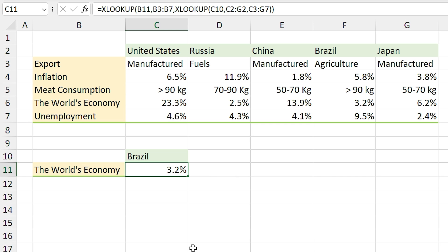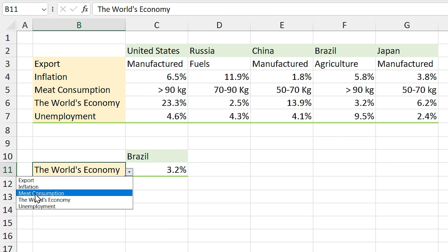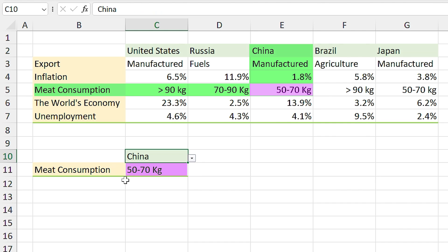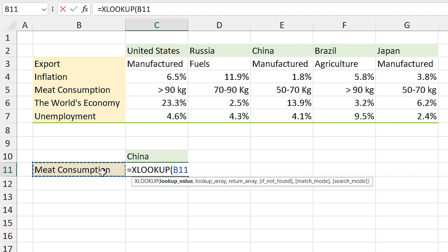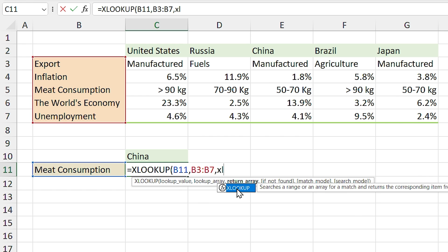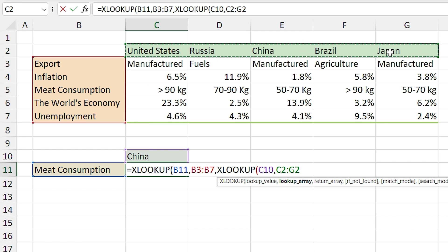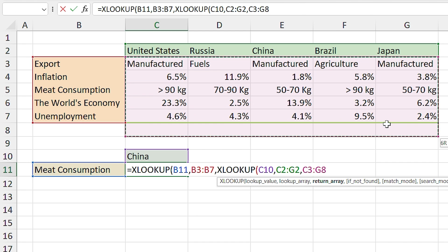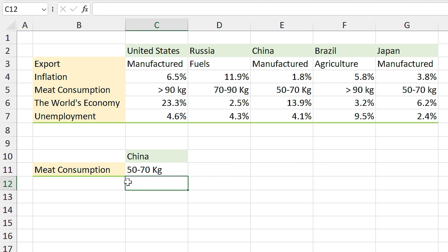In this example we are going to perform a two-way lookup — looking up across both rows and columns — using nested XLOOKUP. For example, if you want to see the meat consumption in China you can easily find the value. I write equal XLOOKUP, I'm looking for this value, comma, I select this array, comma, and for the return array I use another XLOOKUP. This time I'm looking for China — I select that cell, comma, select the lookup array, comma, select the range of variables, close the parentheses, and press Enter.